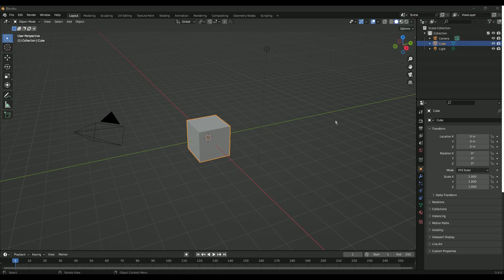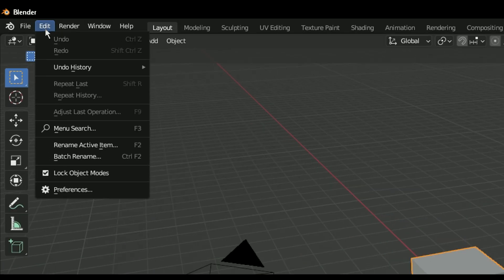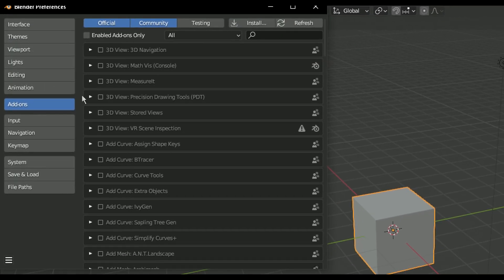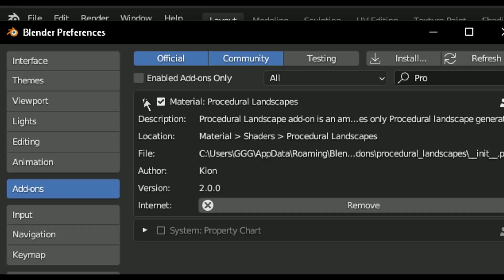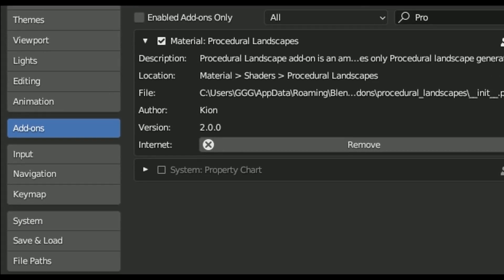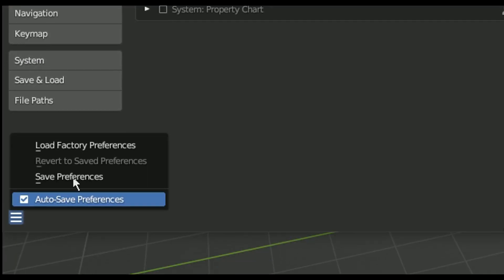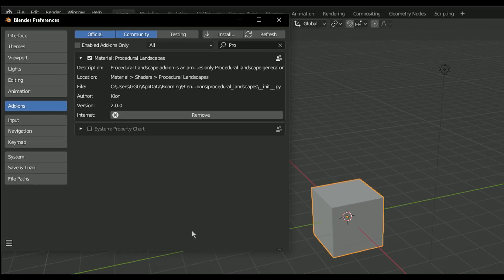Let's get started on making a landscape. Go to Edit > Preferences, then Add-ons and install the add-on. Locate the zip file for Procedure Landscapes right there. Be sure to enable it and then save your preferences if you want it to be enabled in your future Blender projects.